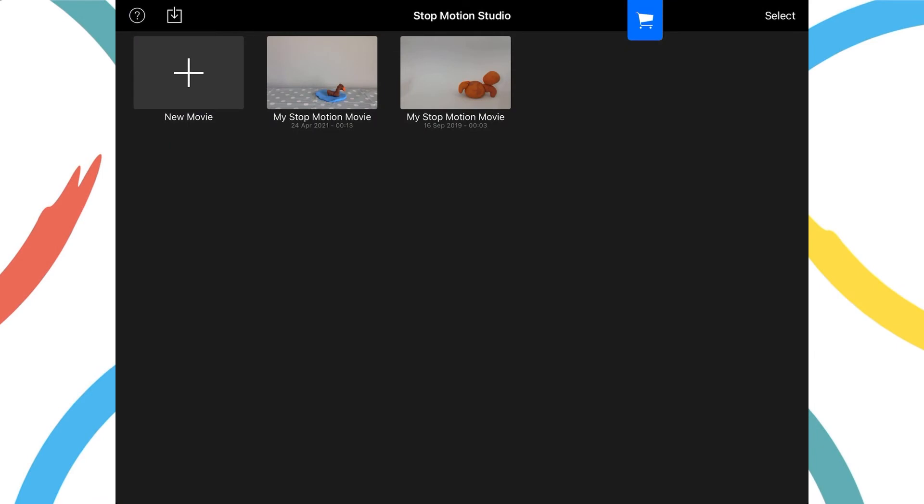We're going to create our first animation using the stop-motion app. Within the app, tap new movie on the top left hand corner of the screen.